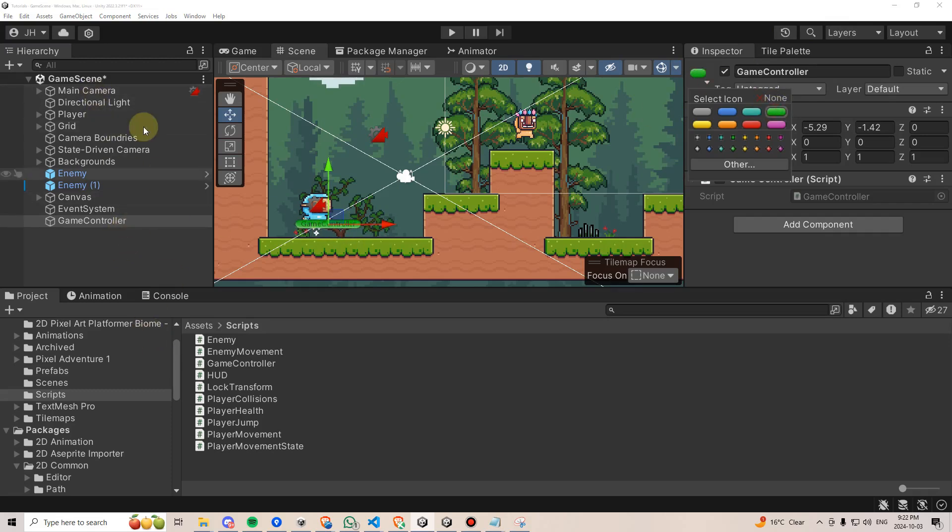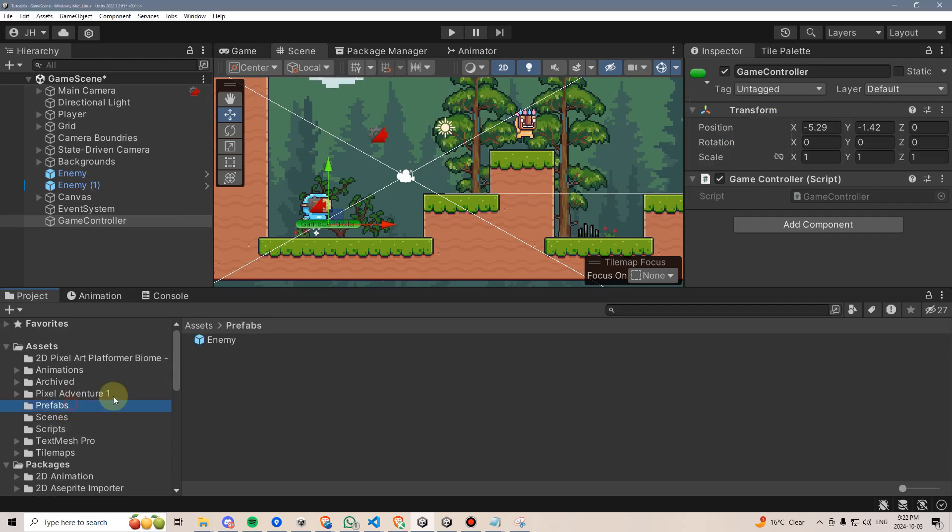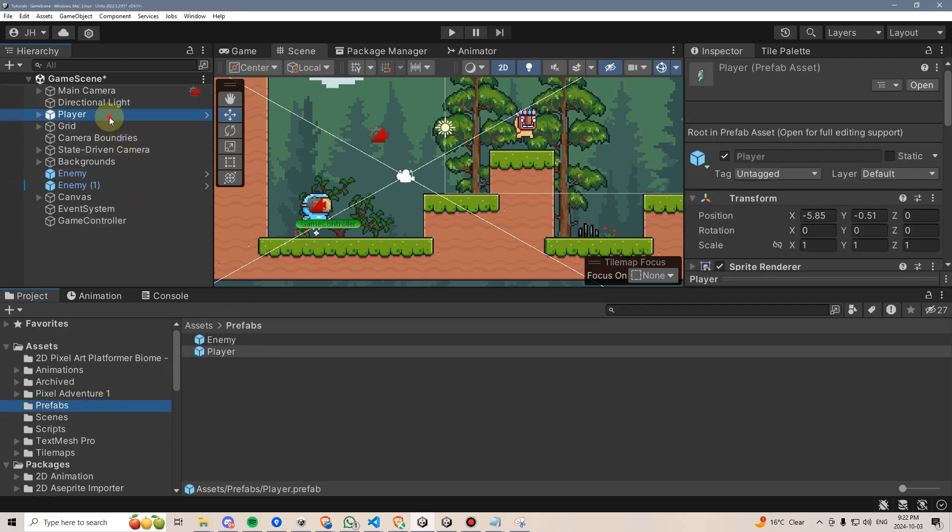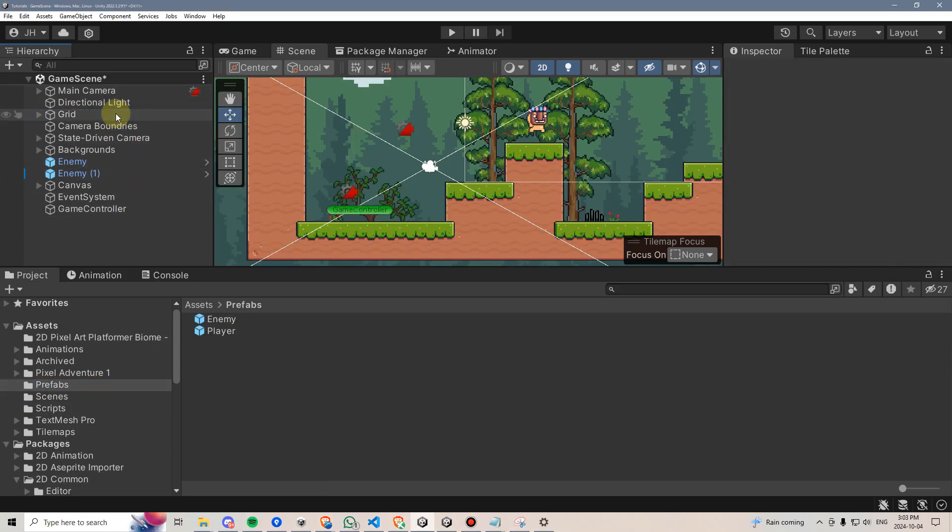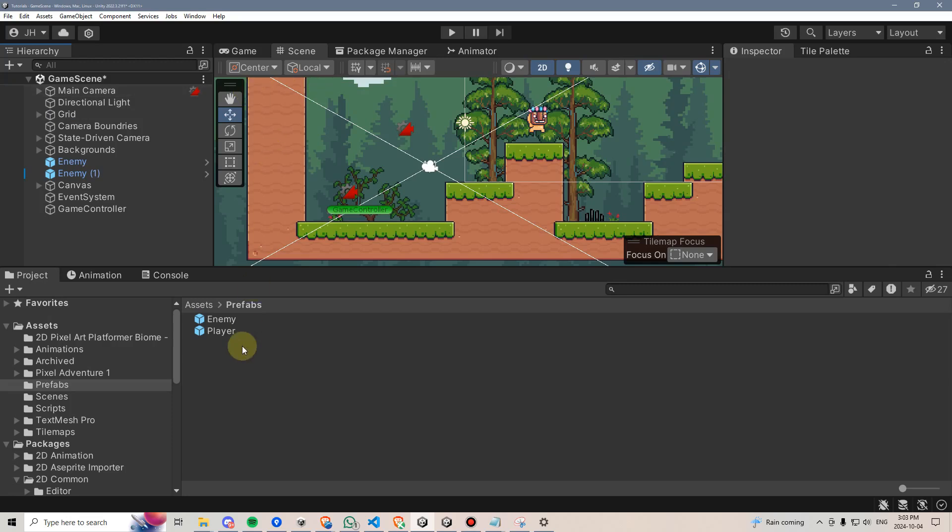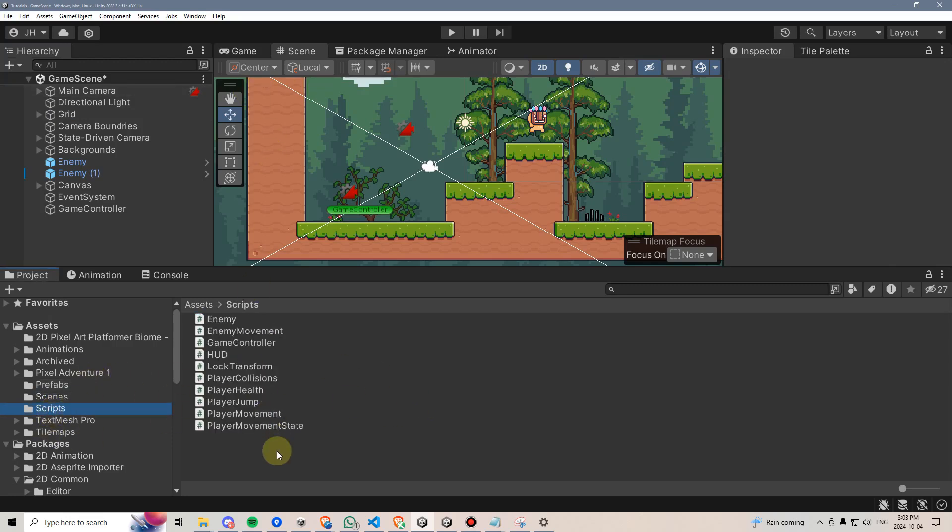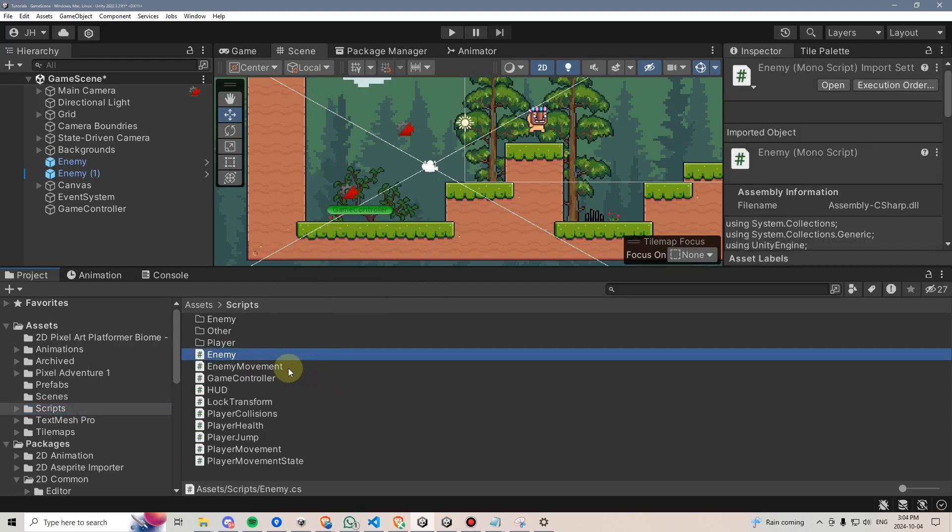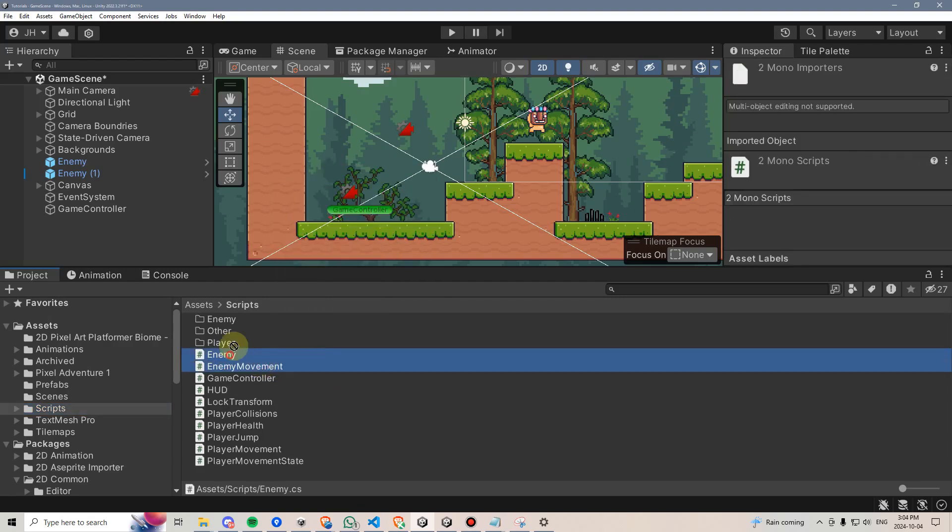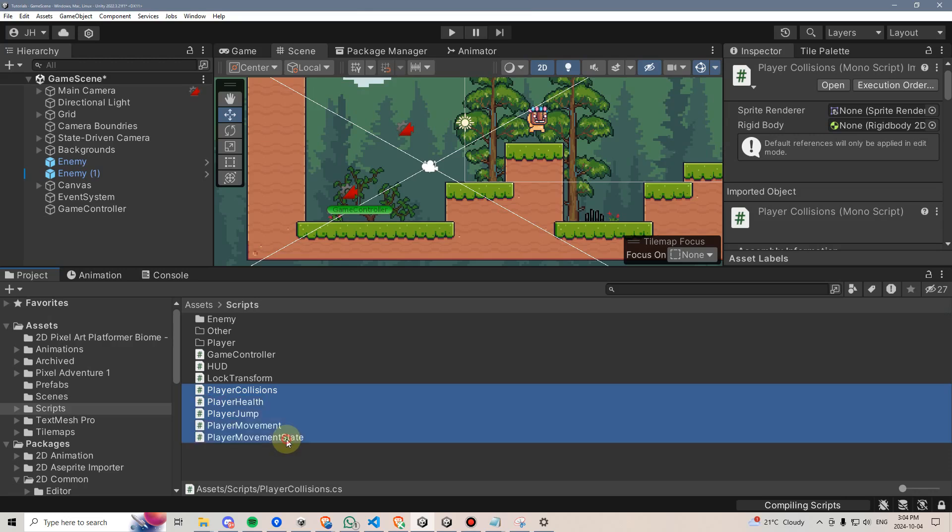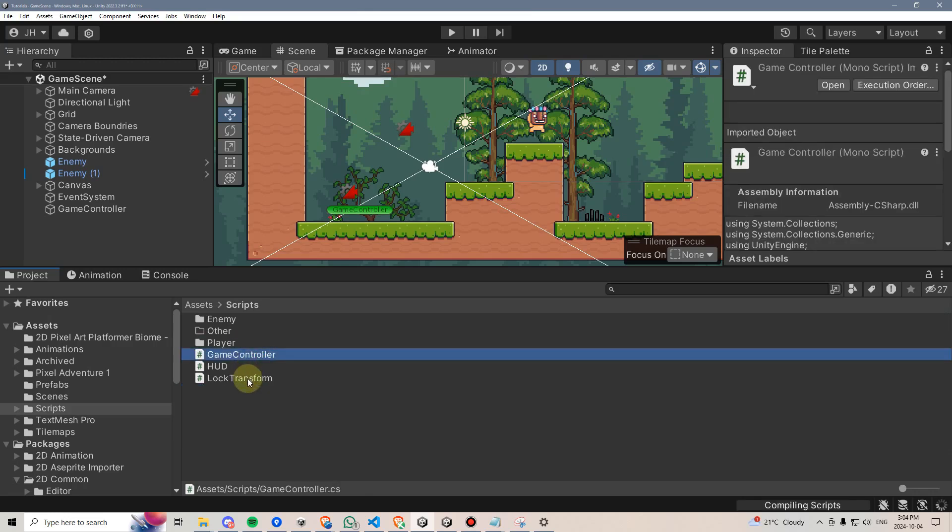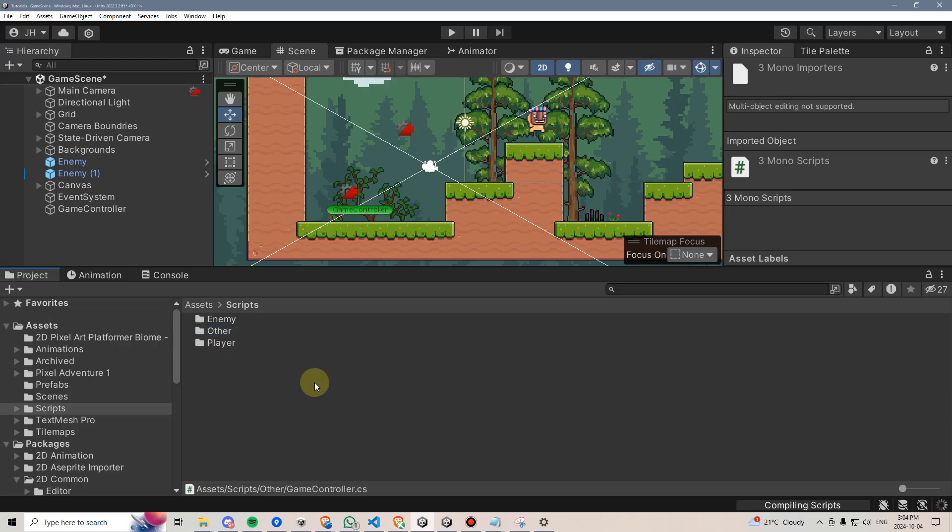We'll be spawning our player in from this point, so I can go ahead and turn the player into a prefab, and then delete the local instance of him from the scene. At this point, I think I also want to clean up my scripts, so I'm going to make a few new folders, enemy, player, and other, and I'll just move my scripts in here accordingly to keep things a little bit more organized.